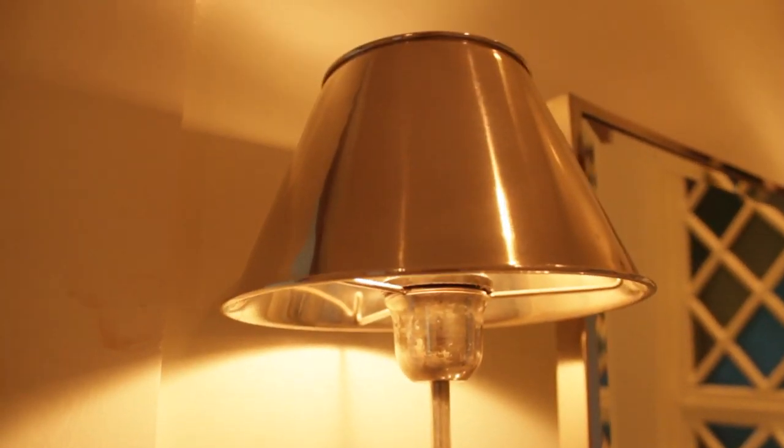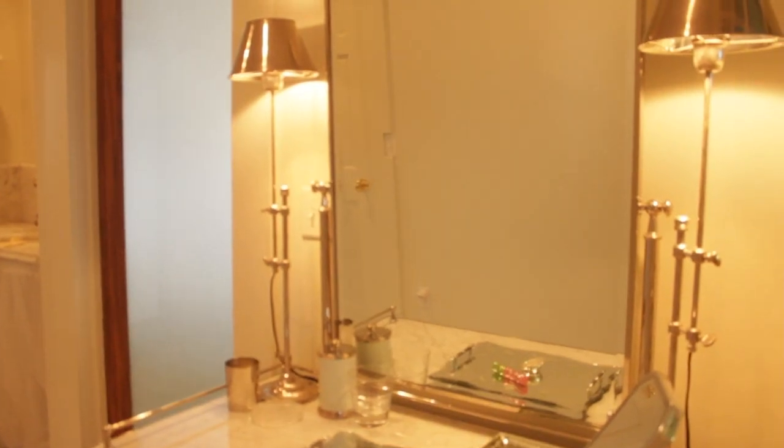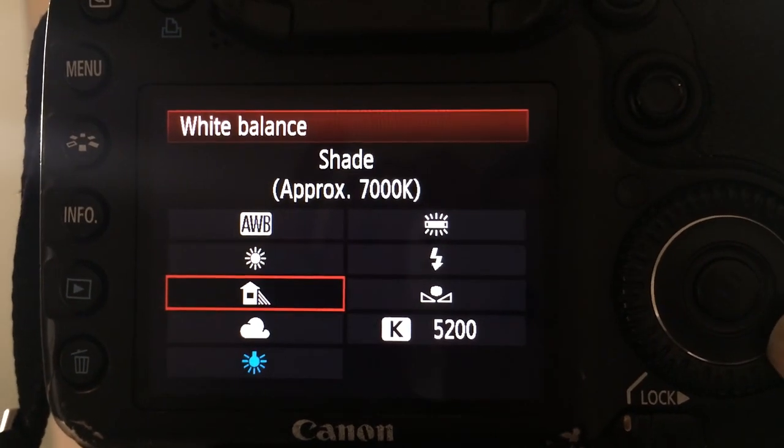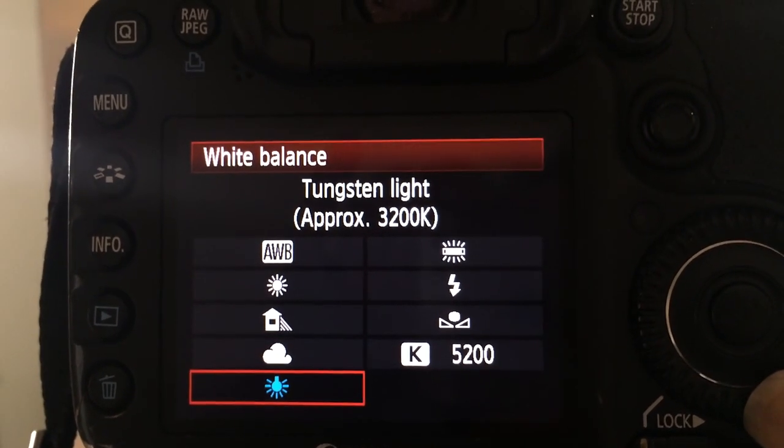For example, this is tungsten lighting. Tungsten lighting is regular bulbs that you just plug into your lamp or anything, and that tends to emit a yellow light. Now, to compensate for that, there is a setting on your camera that says tungsten. You can just change your camera setting to that and the camera will add more blue to make it appear less yellow.